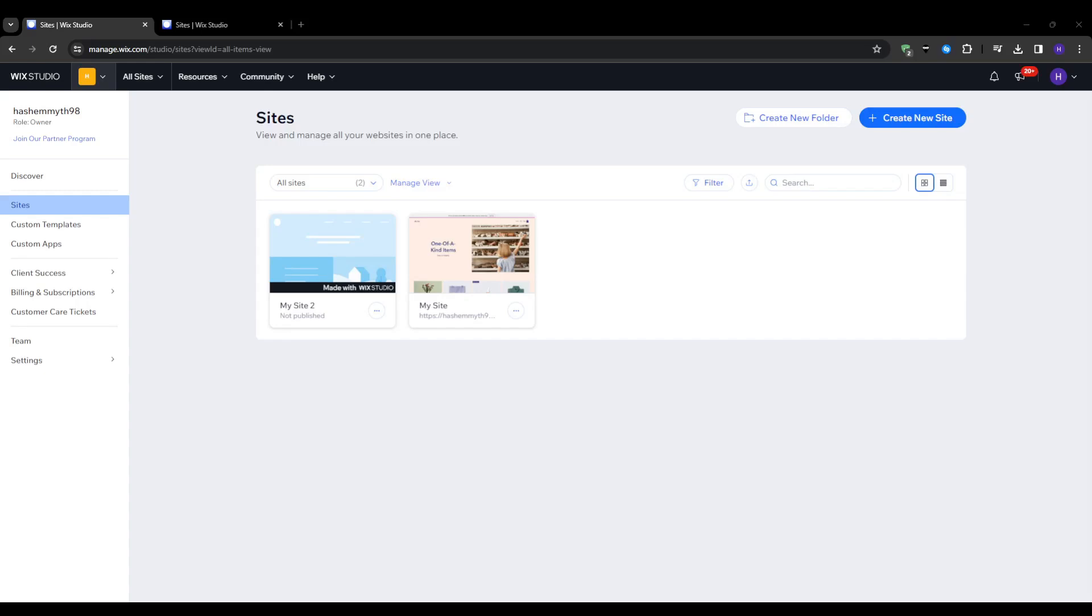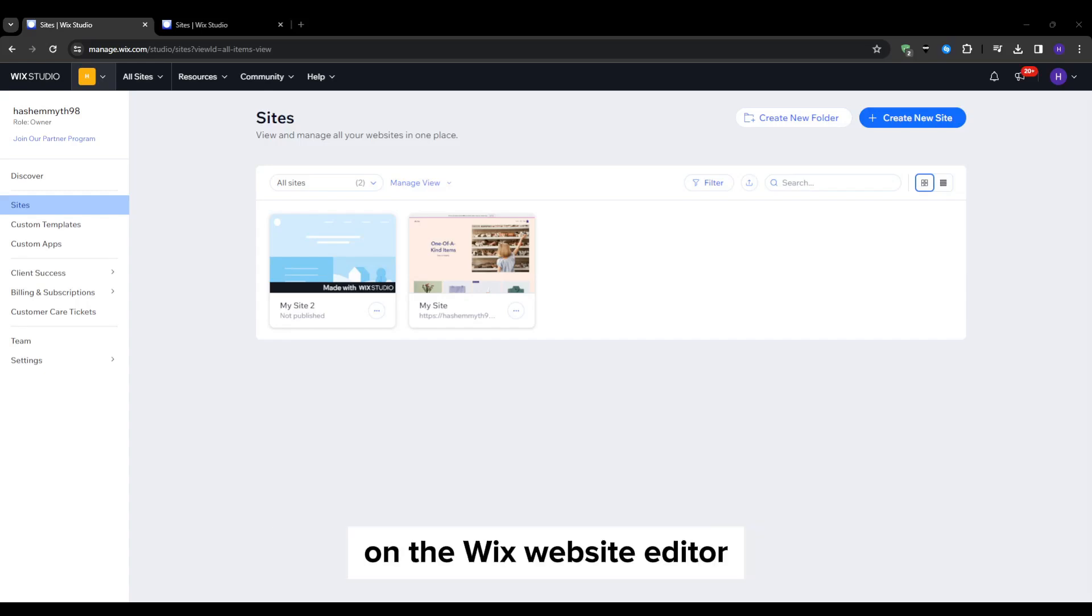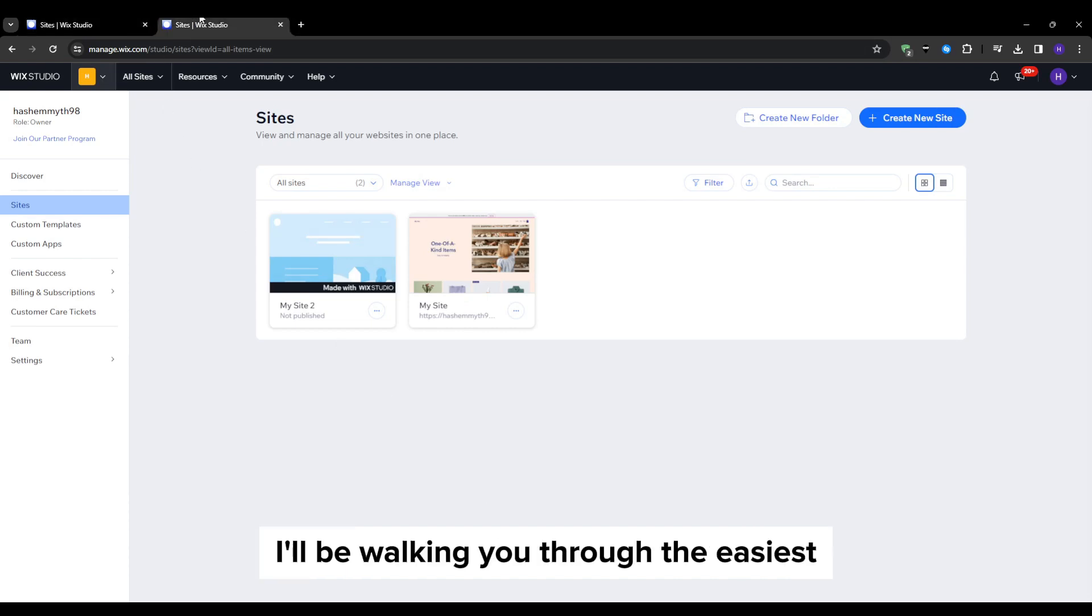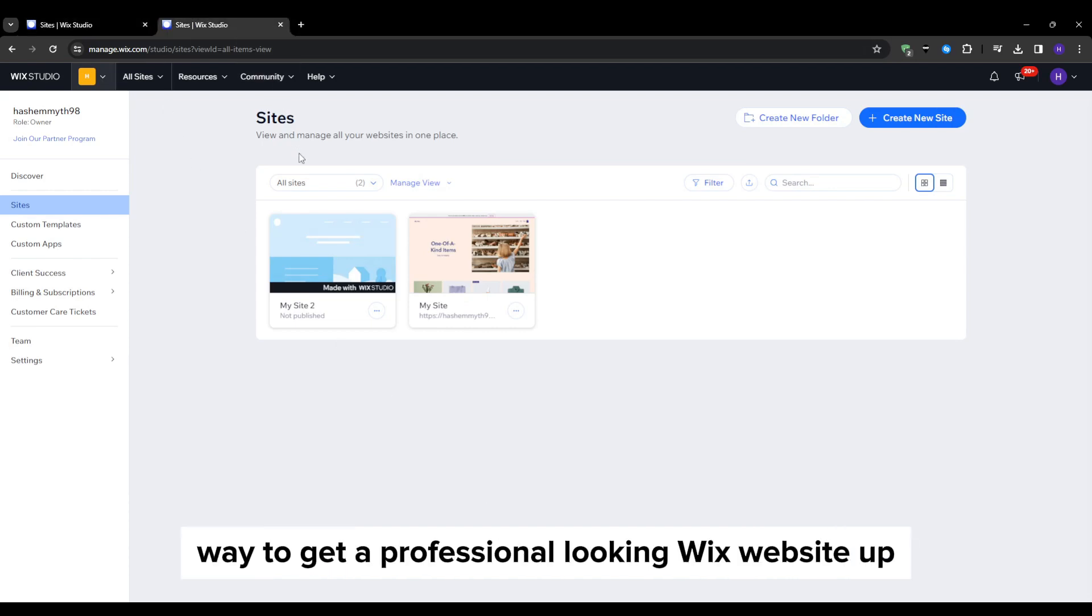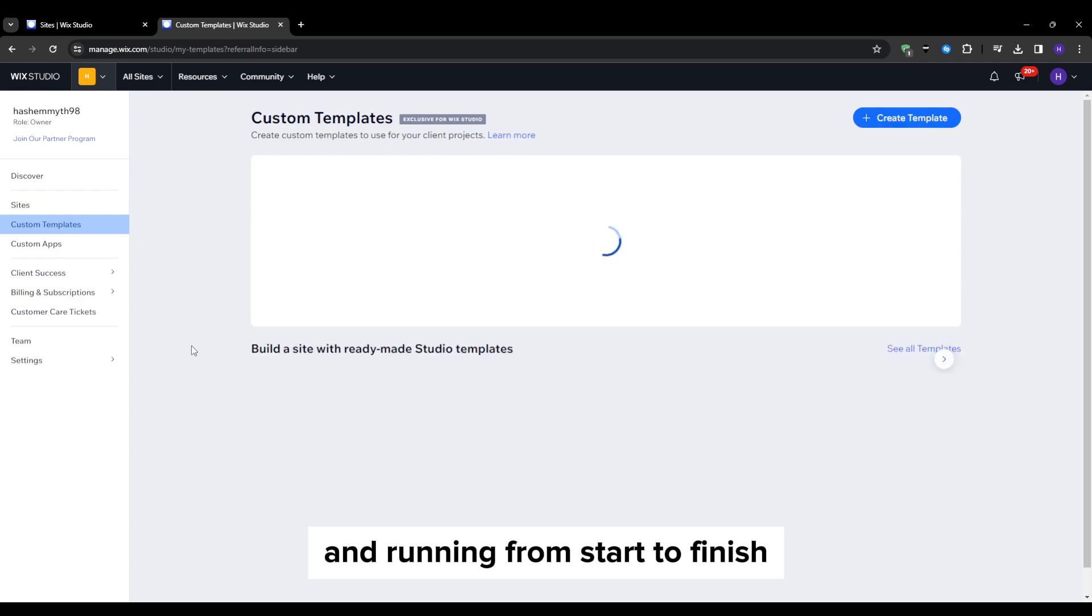Hello everyone and welcome back to our YouTube channel. This video will be a beginner tutorial on the Wix website editor. I'll be walking you through the easiest way to get a professional looking Wix website up and running from start to finish.